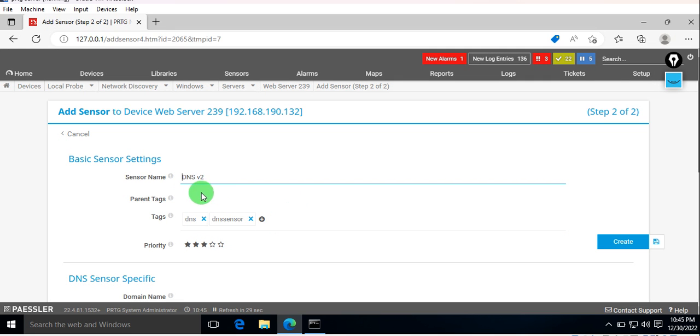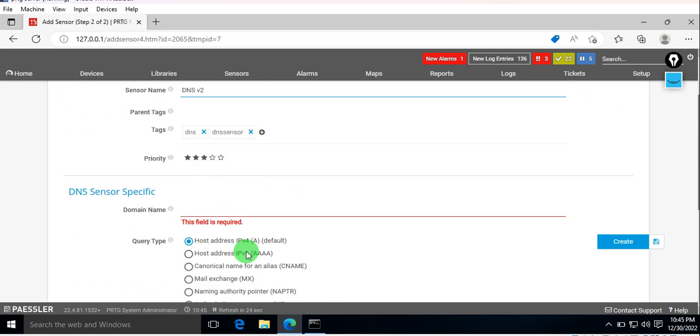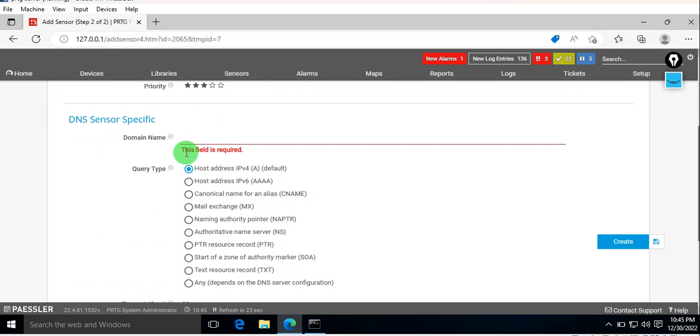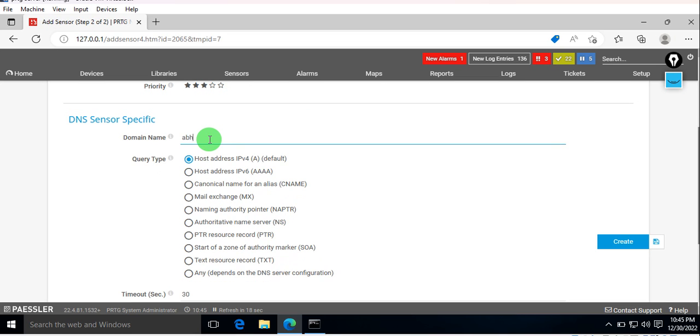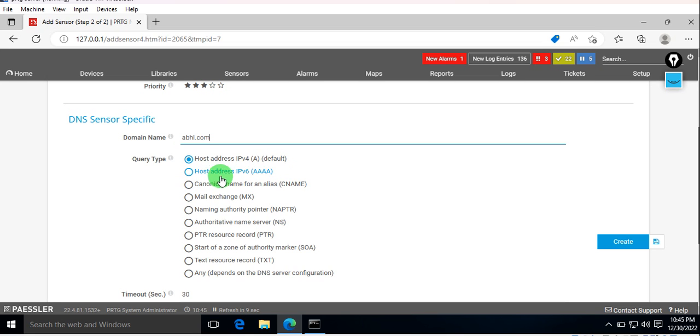You can see the sensor name and tags, and it requires a domain name. For example, as of now mine is abhimanyu.abhi.com. Here you can see all the query types—host address is the default.